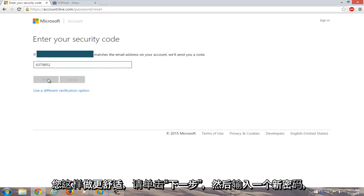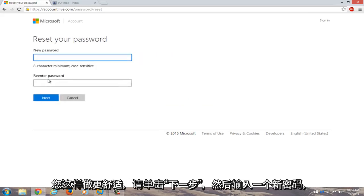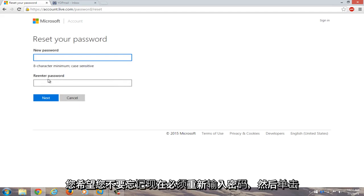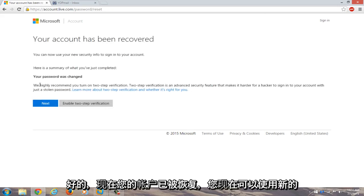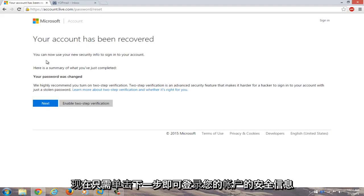Now enter a new password that you will hopefully not forget. Re-enter the password and click next. Now your account has been recovered — you can now use your new security info to sign into your account. Click next.